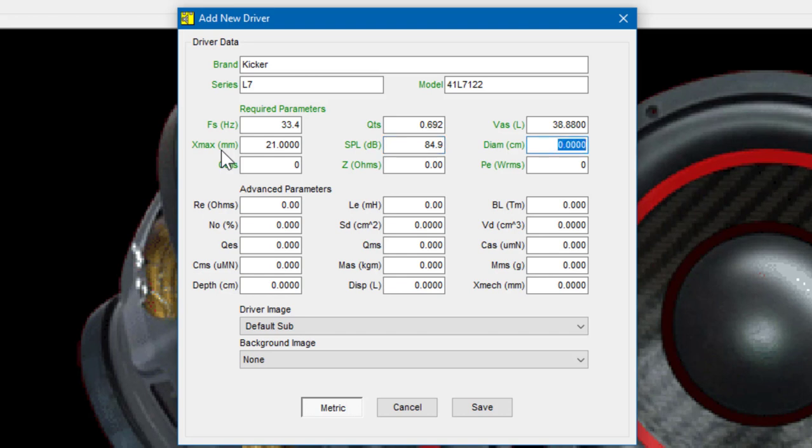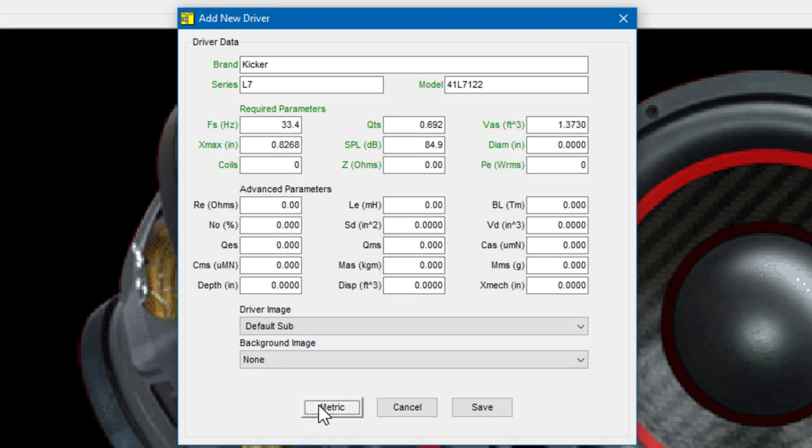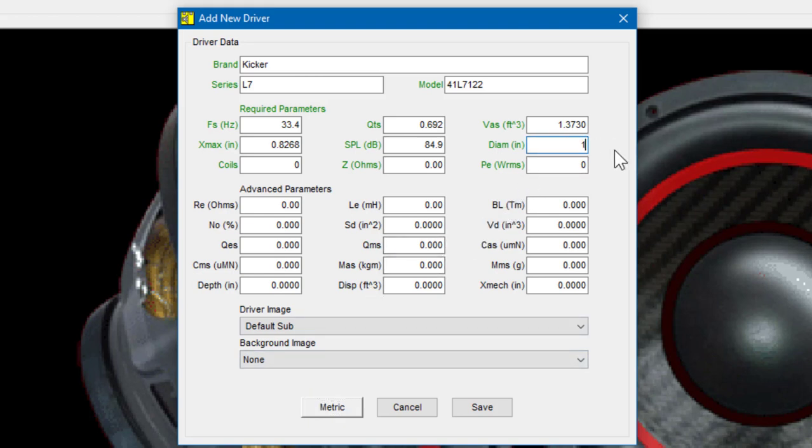The next field is the advertised driver diameter. Right now the program is still in metric mode, so the program is expecting us to enter the diameter in centimeters. But the manufacturer has provided that information in inches, so I'm going to switch back to English mode. The driver diameter is 12 inches.